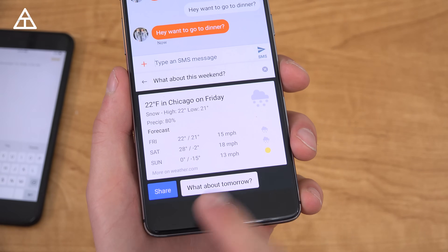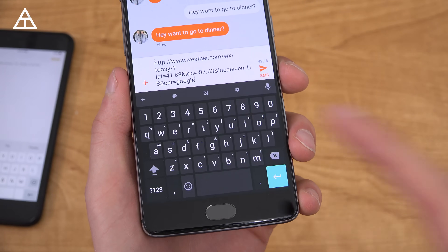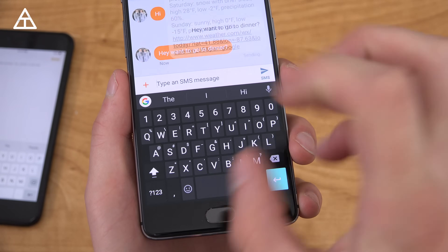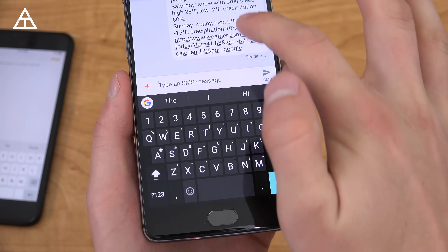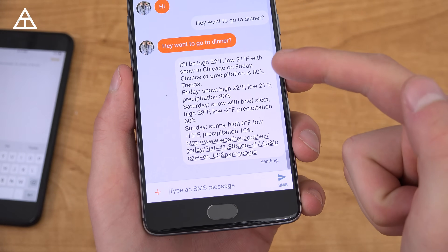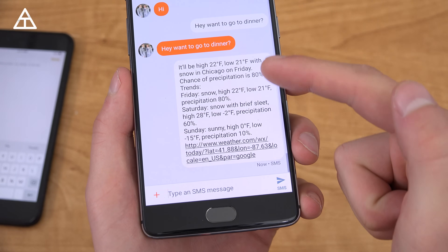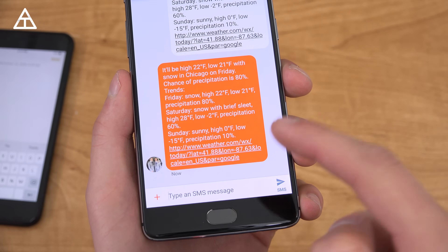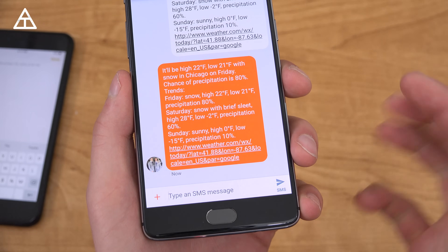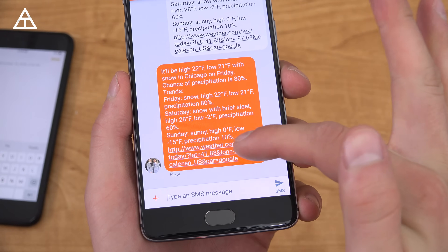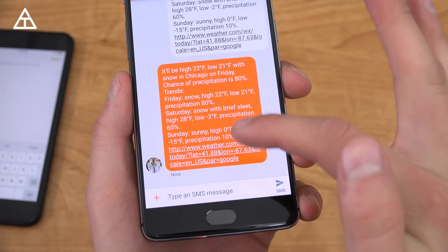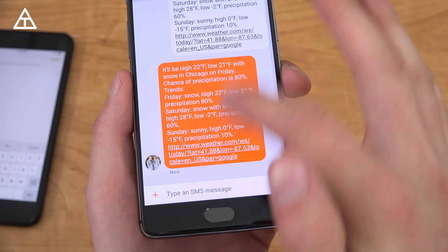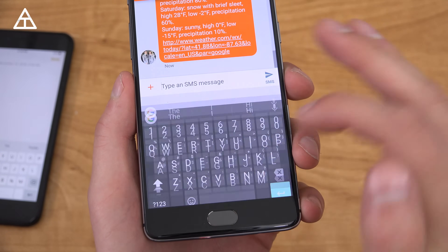And you can share it. So you'll see if I hit share, it'll go ahead and just quickly load up a link and also include all of that specific information that was on the search. So you can tap on it to see where they get that information from, and it quickly lets you know.